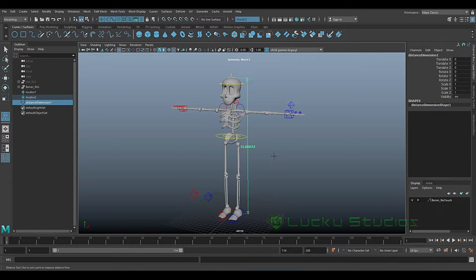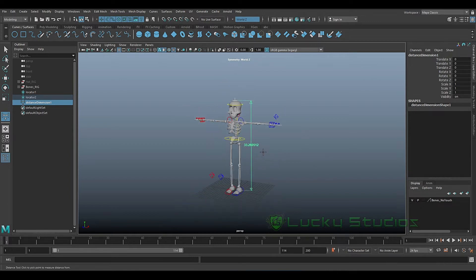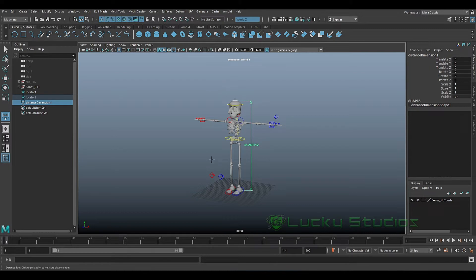Basically, we have 6 feet, which is around 182 centimeters. We need 182 centimeters, but now we have 33 centimeters, so this is completely wrong.